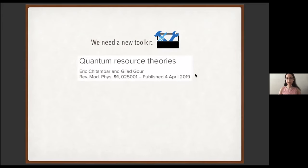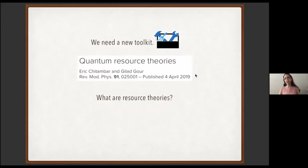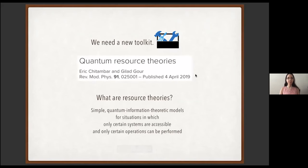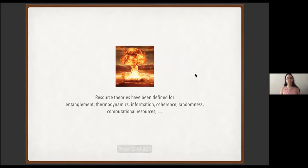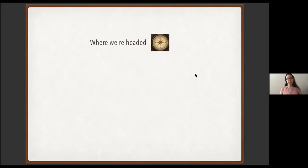What are resource theories? They are simple models developed in quantum information theory for situations in which practicalities limit the operations you can perform and the systems you can access. Over the past ten years, the resource theory literature has exploded. People have defined resource theories for entanglement, thermodynamics, coherence, and randomness. Later in the week we'll hear from Brian Swingle about a resource theory for magic state distillation, which involves a computational resource. That's what we'll focus on in this talk.